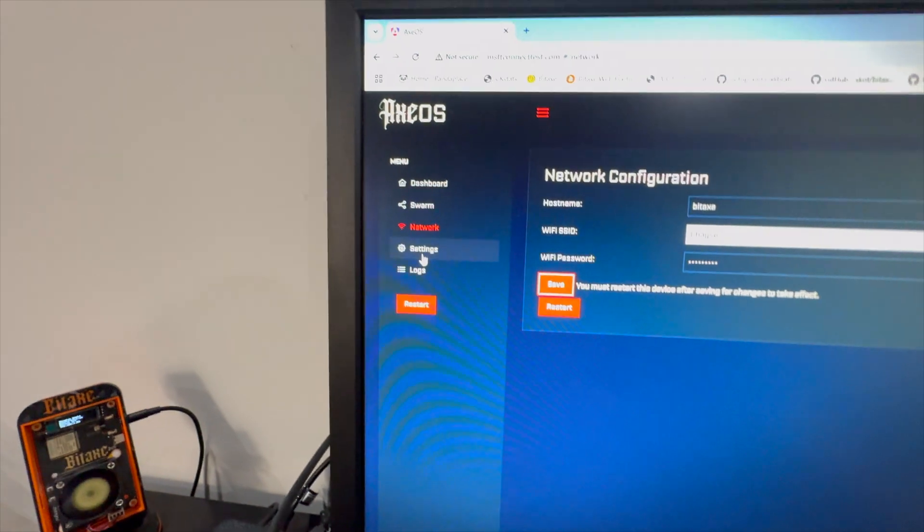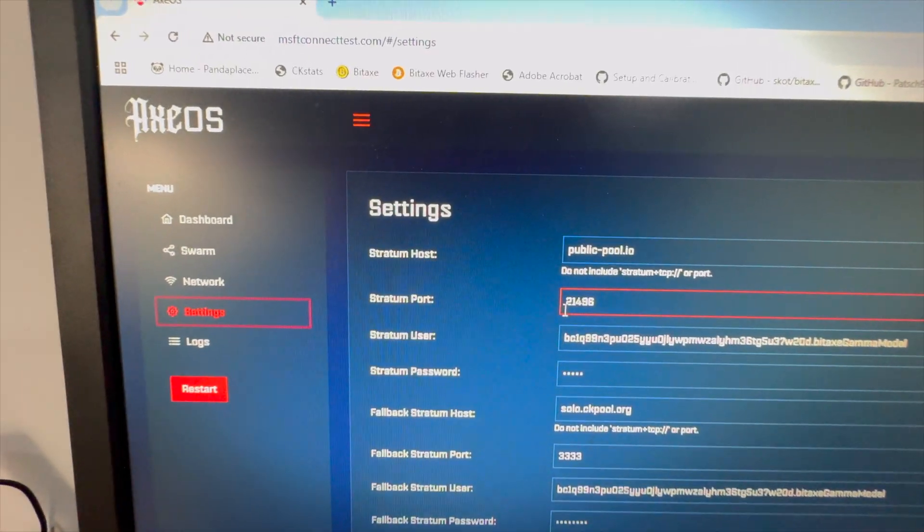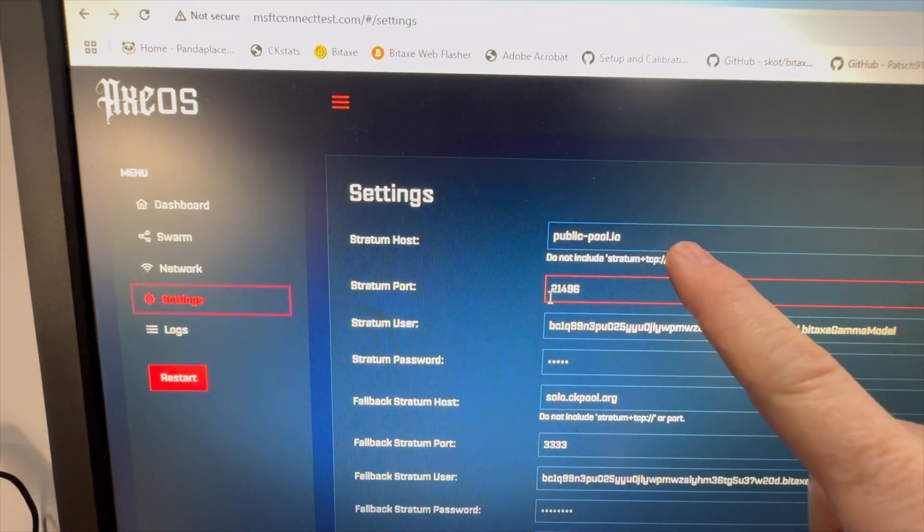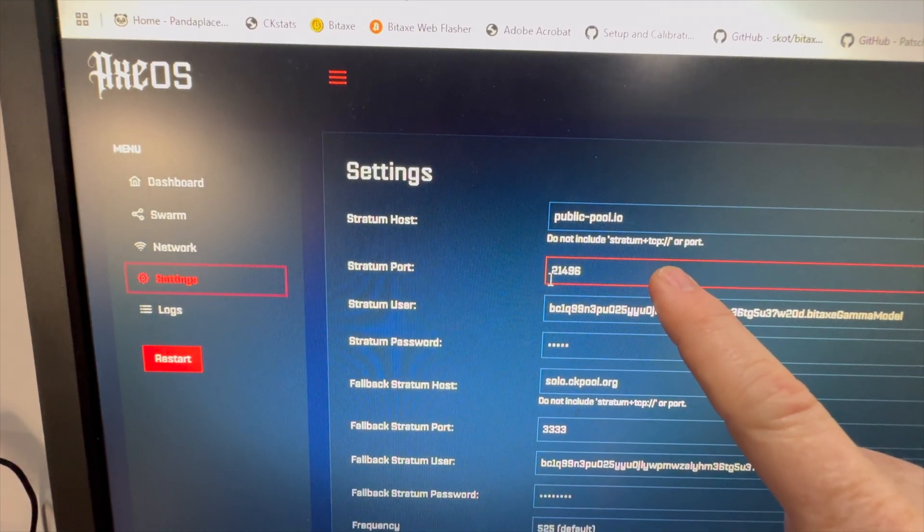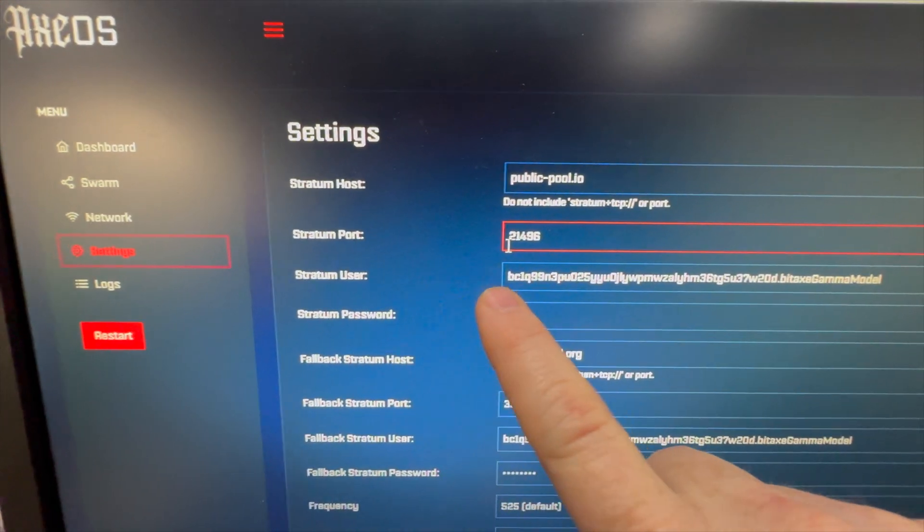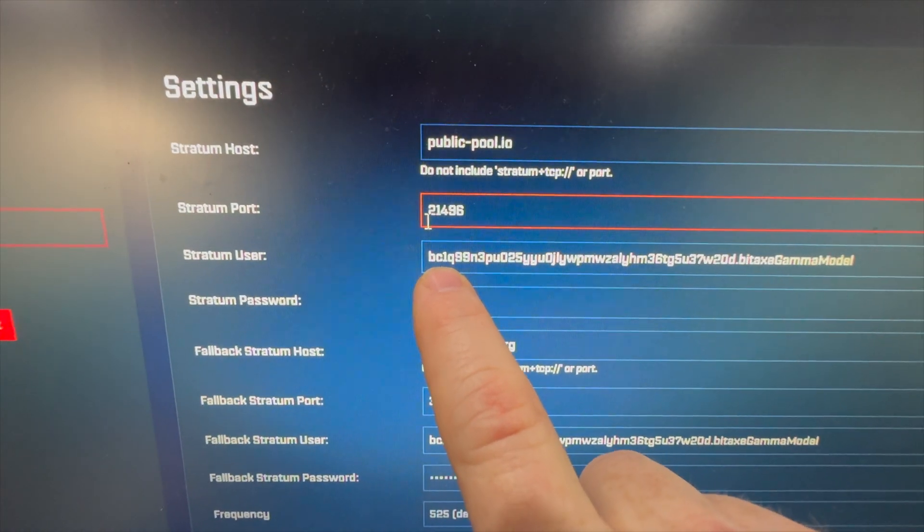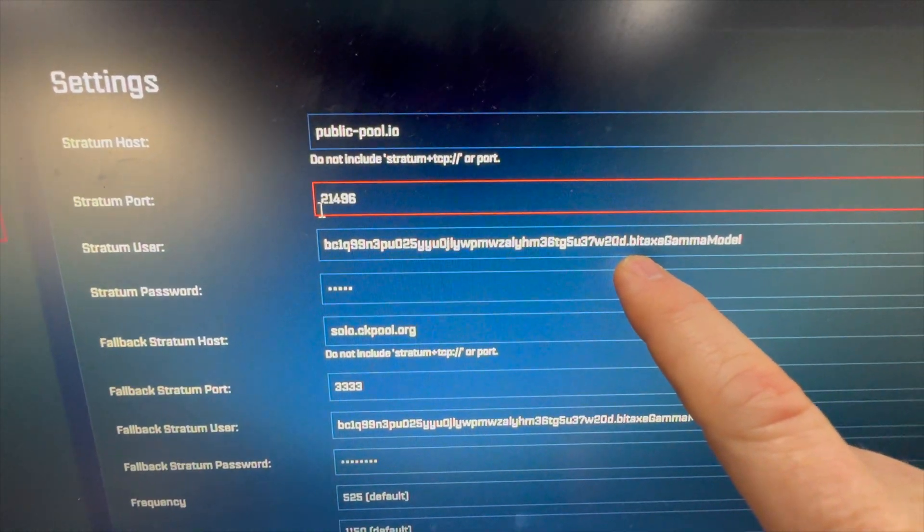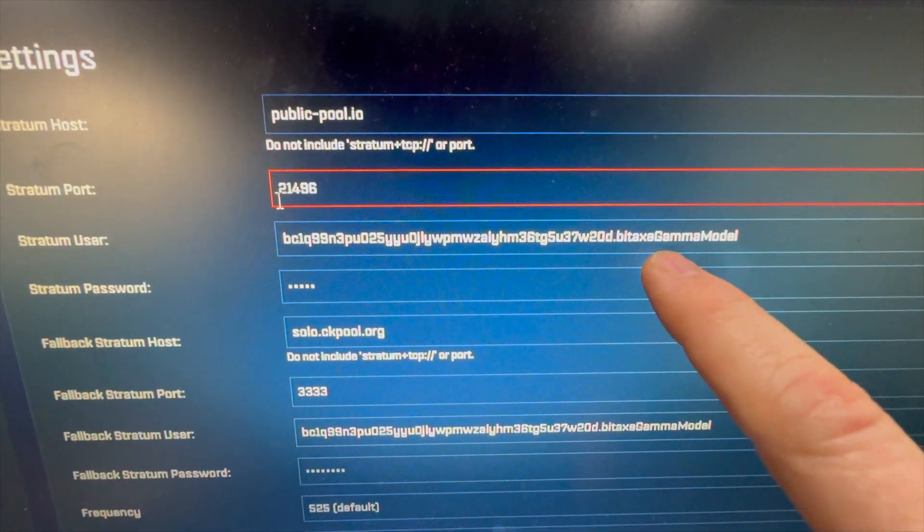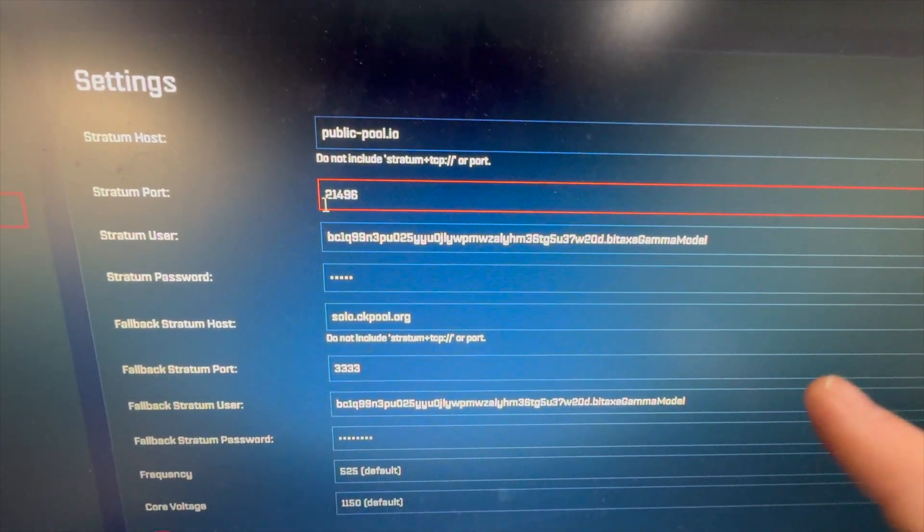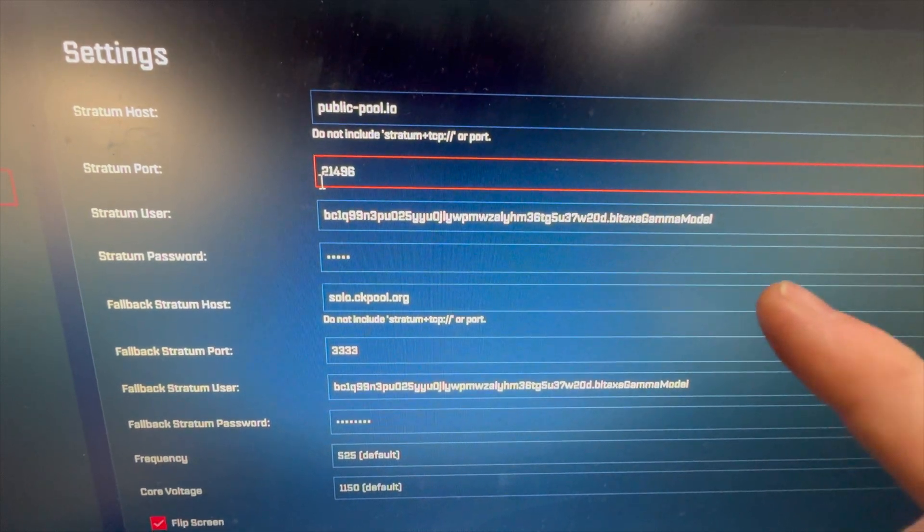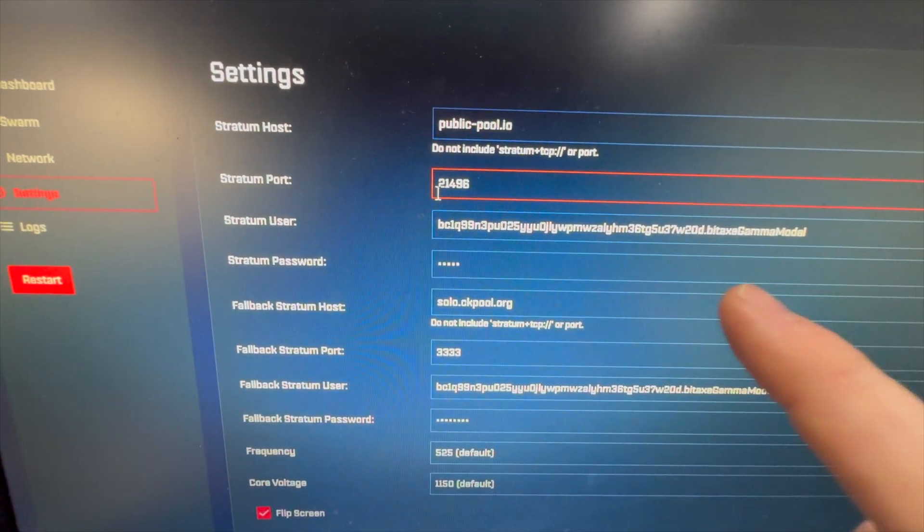I'm going to come over here to settings and we're going to see a couple different things. We're going to see a stratum host. This is public pool.io in this case, just a solo pool. A stratum port. We're going to see stratum user. Now this is really important. Stratum user starts with your Bitcoin wallet address, period, and a worker name. The period and worker name are completely optional. They can be very beneficial if you're looking up statistics, any information that's on the pool. It can help you see trends over time.